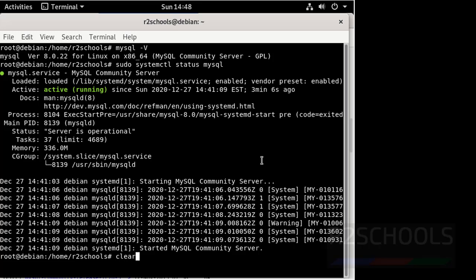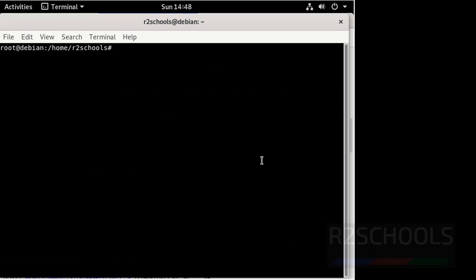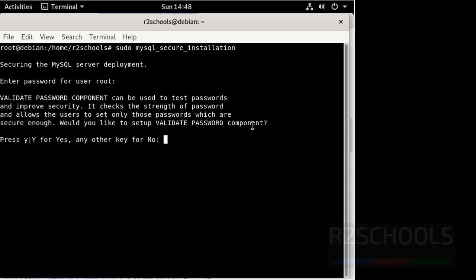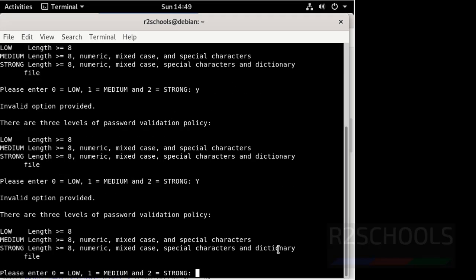MySQL server is started and running, 3 minutes ago. Clear screen. Now we have to perform the first MySQL installation steps, that is sudo mysql_secure_installation. Press enter. Here we have to provide the root user password that we gave in the previous steps. For all these options press Y. Here give the password type 2 — 2 means strong password.